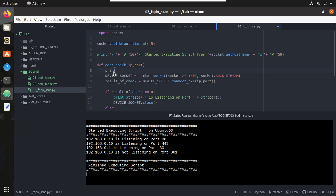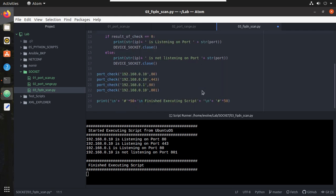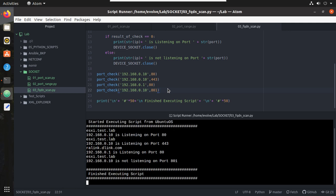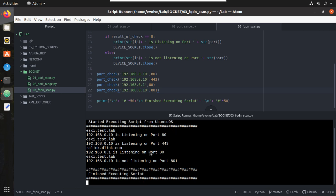I will print FQDN of IP. Let me just try running this script. Yeah, you can see my 0.10 server's FQDN is esxi.test.lab and 0.1 is a wireless router and FQDN is ri-link.dlink.com.